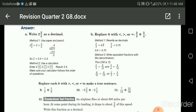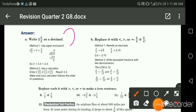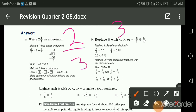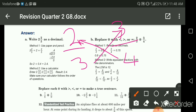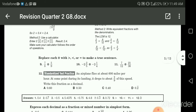Which is greater: two thirds or three quarters? Cross multiplication is the easiest way. Three times three is nine; four times two is eight. Nine is greater than eight, so three quarters are greater than two thirds.